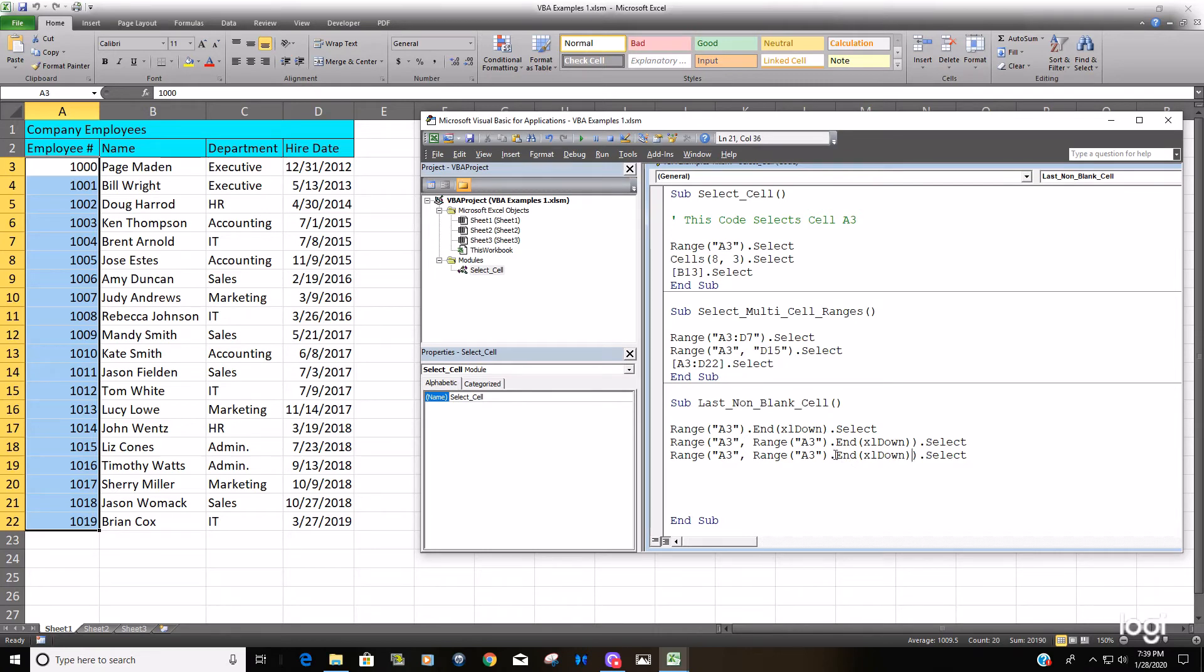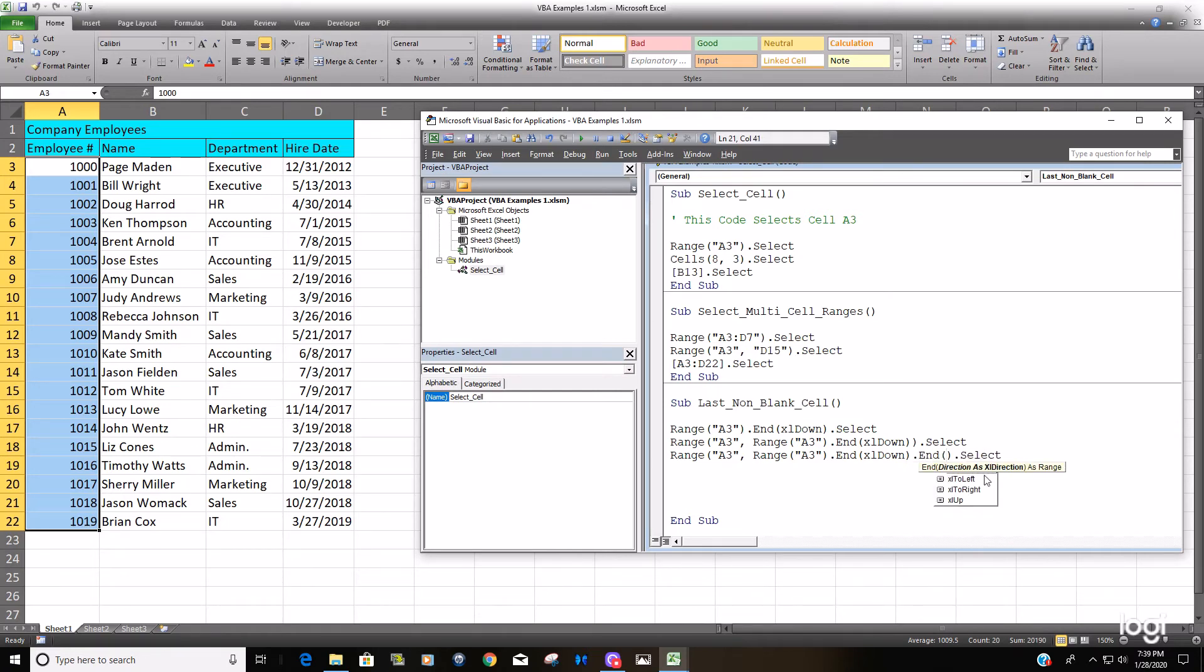So we're going to add on another end and then select the option Excel to right.